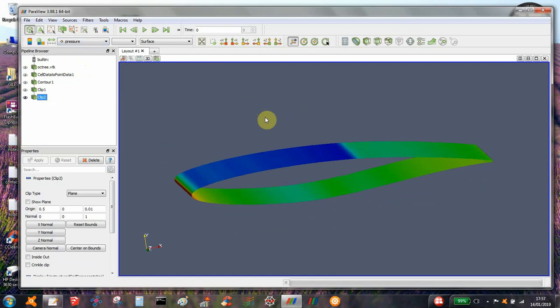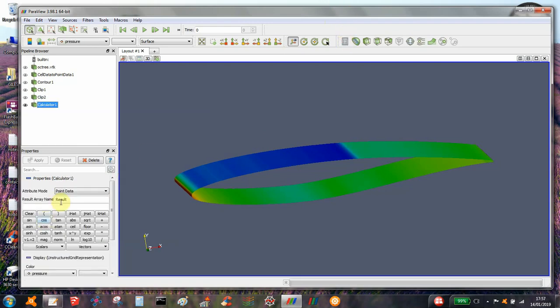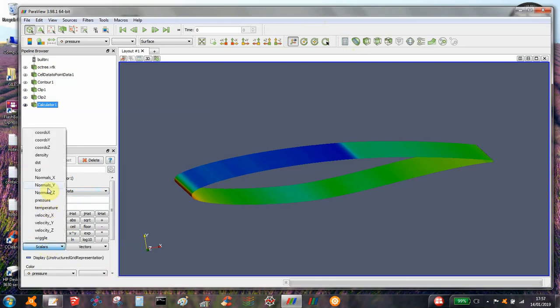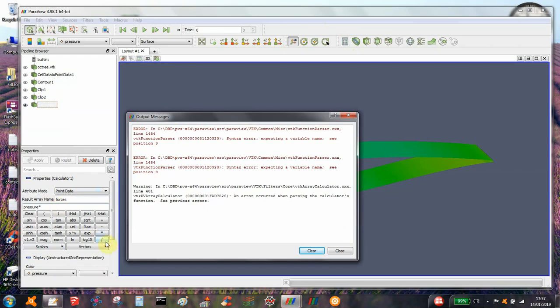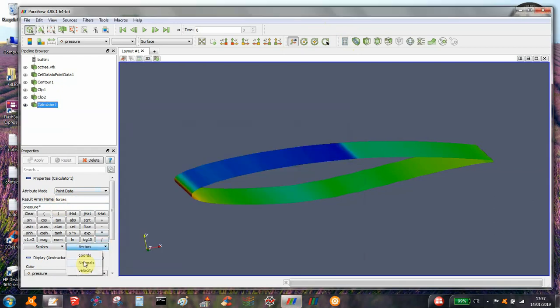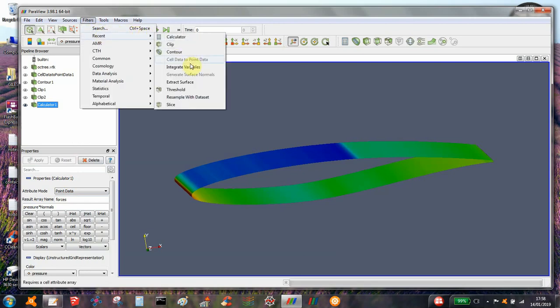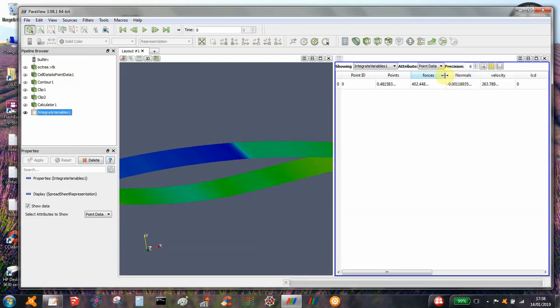In order to create the force components, we need to use a calculator to calculate the pressure times the normals. We're going to call this array 'forces'. Select pressure, then normals — now we've got a force vector. We just want to integrate that across the surface, so we select integrate variables.